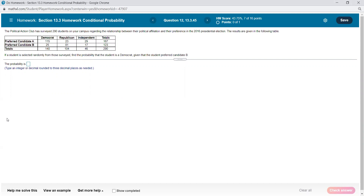A Political Action Club has surveyed 290 students on campus regarding the relationship between their political affiliation and their preference in the 2016 presidential election. The results are given in a table. Democrats preferred candidate A, Republicans preferred candidate B, and independents also preferred candidate A. We have totals for Democrats, Republicans, independents, candidate A, and candidate B, and the 290 represents the grand total in either direction.